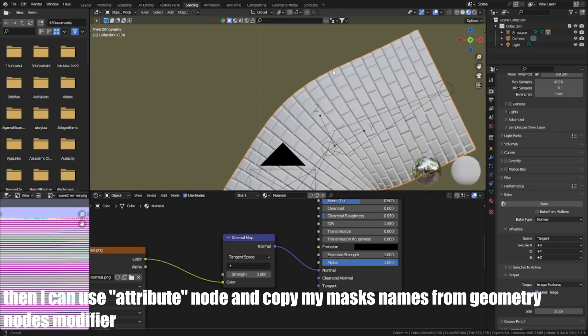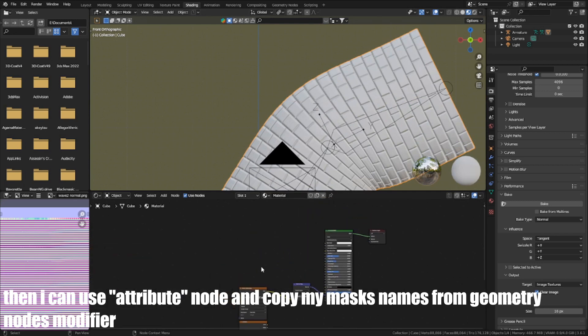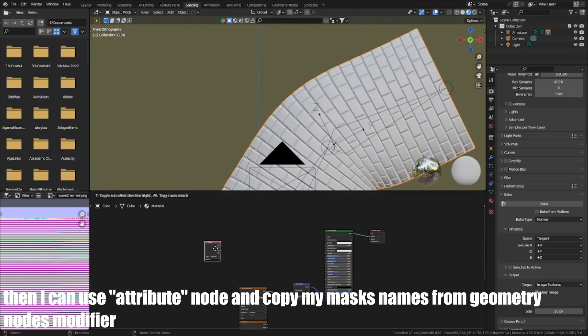Then I can use an Attribute node and copy my mask names from the geometry nodes modifier.